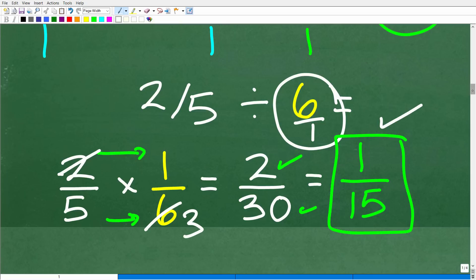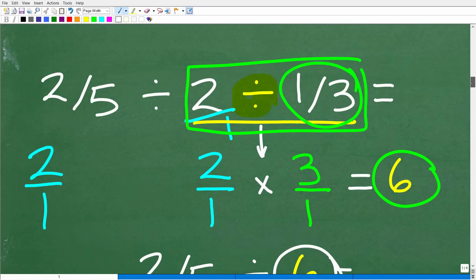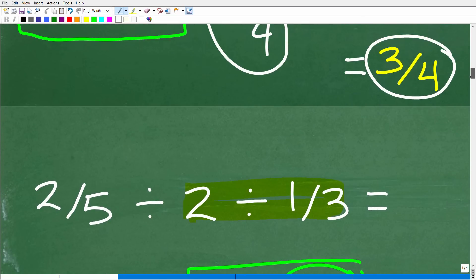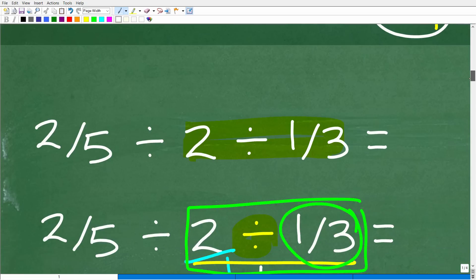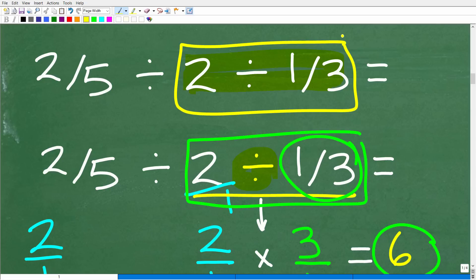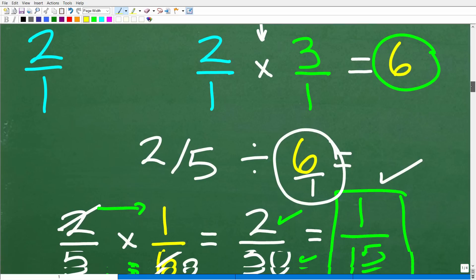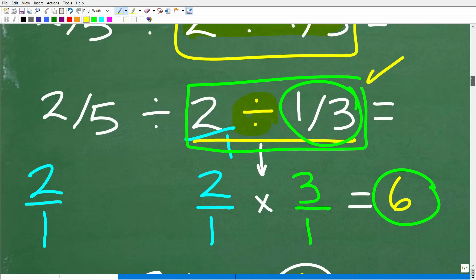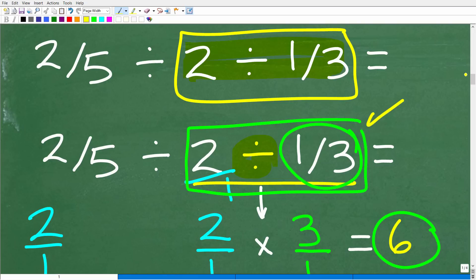Now, we did all this division of fractions correctly — everything here is correct. But what is not right with this problem is the order that we did it. We started from the wrong place. All the steps we took to do the fraction work are actually correct, but we just took the wrong order. And this is where a lot of students struggle, because we're talking about the order of operations.